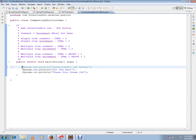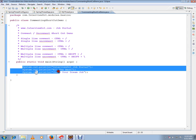To uncomment a single line, you press Ctrl+/ again. So this is how you can comment and uncomment a single line. Now if you want to comment multiple lines, there are two ways. One way is to use Ctrl+/.